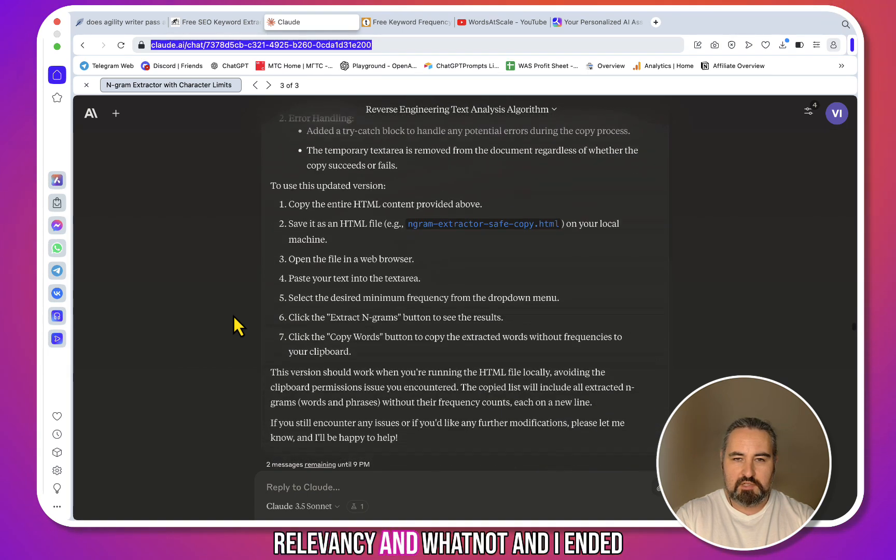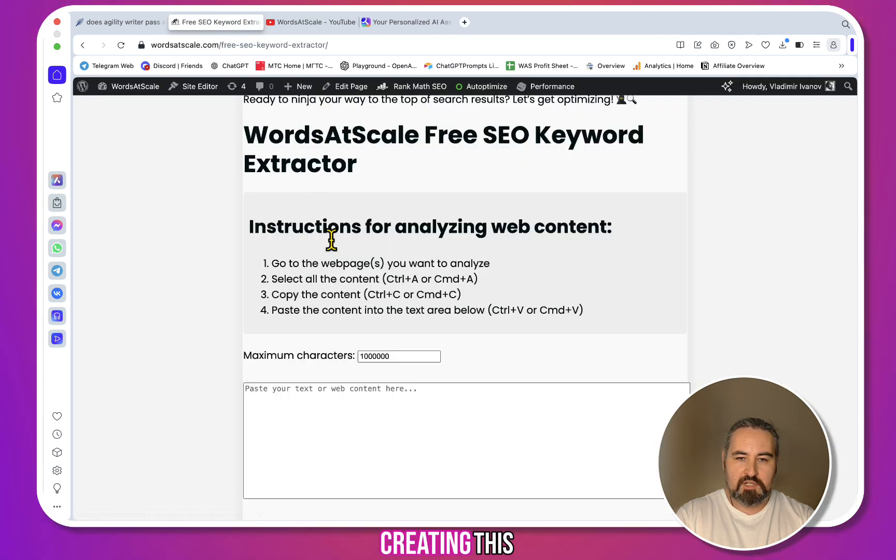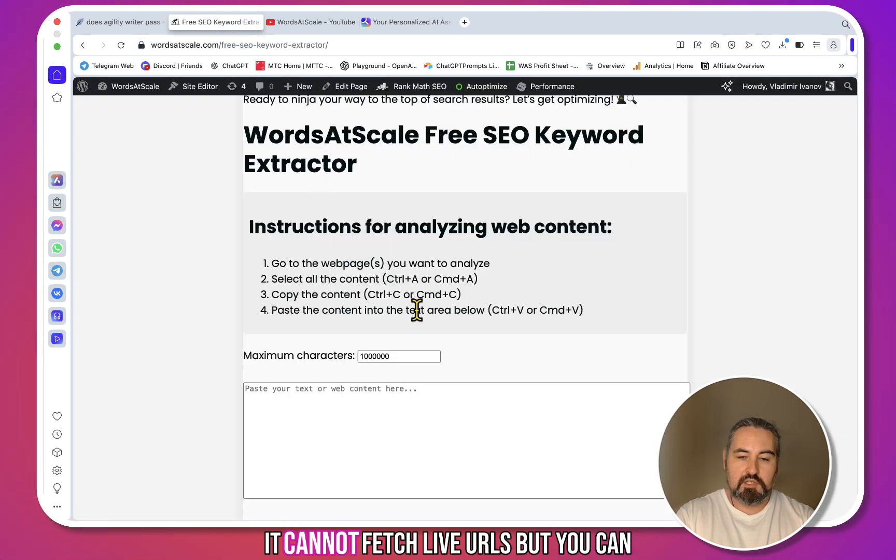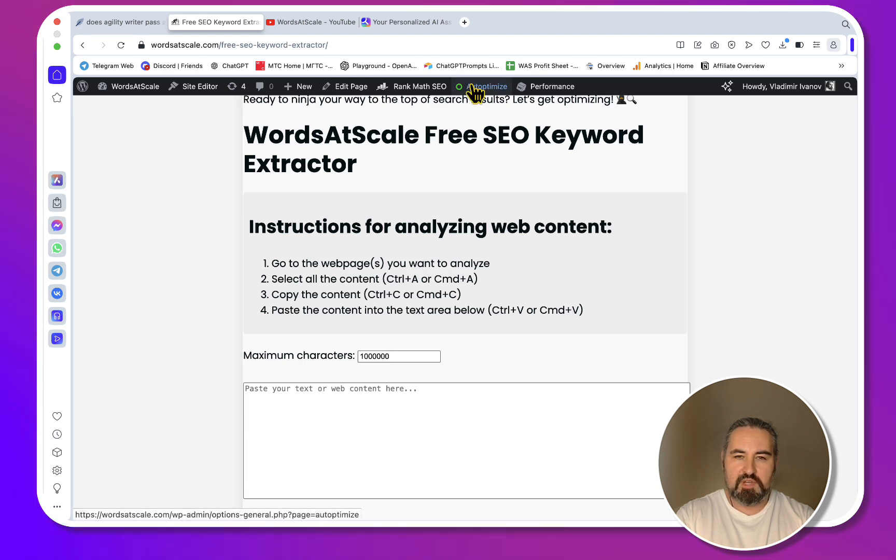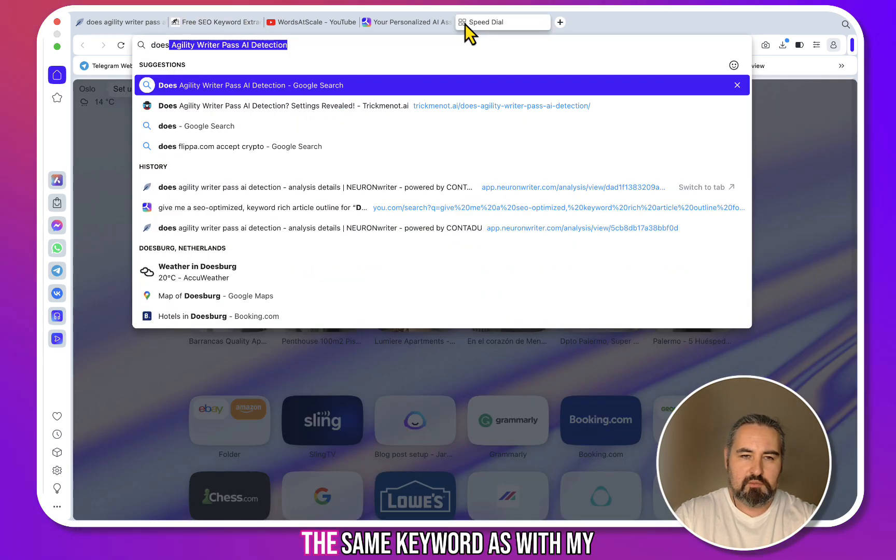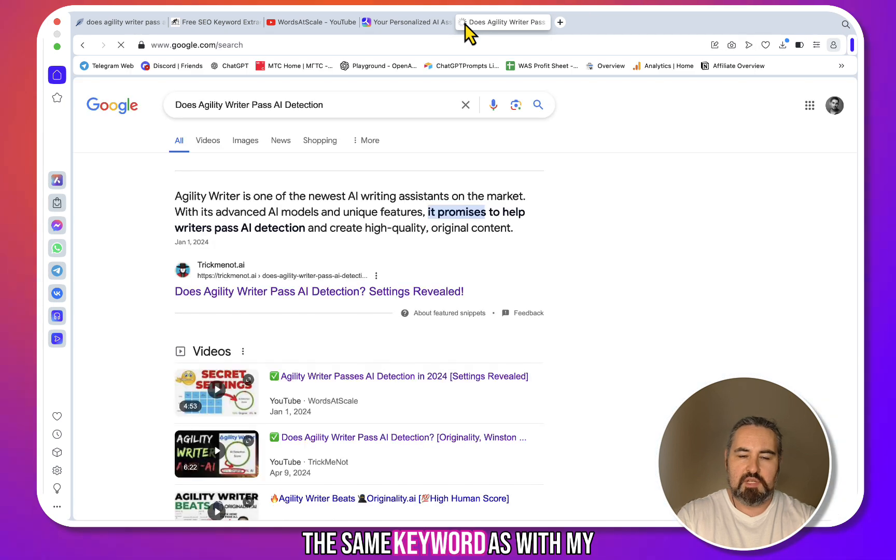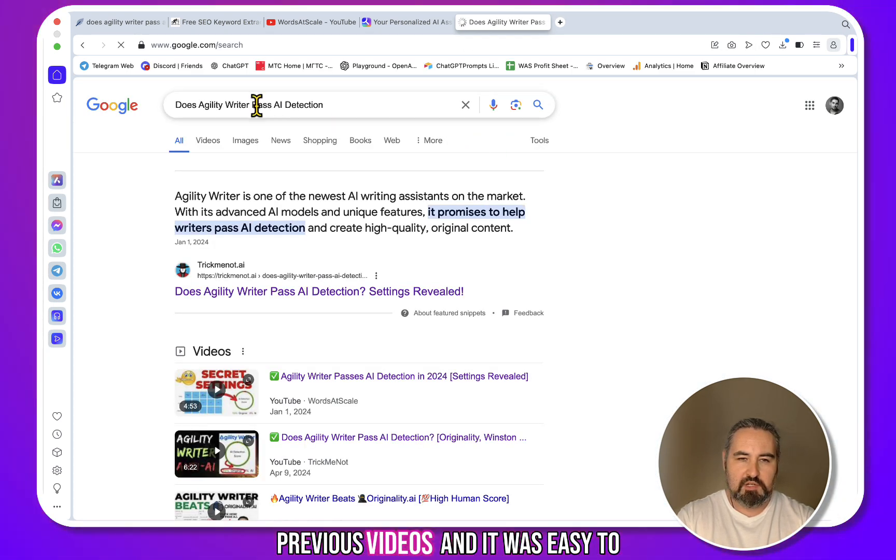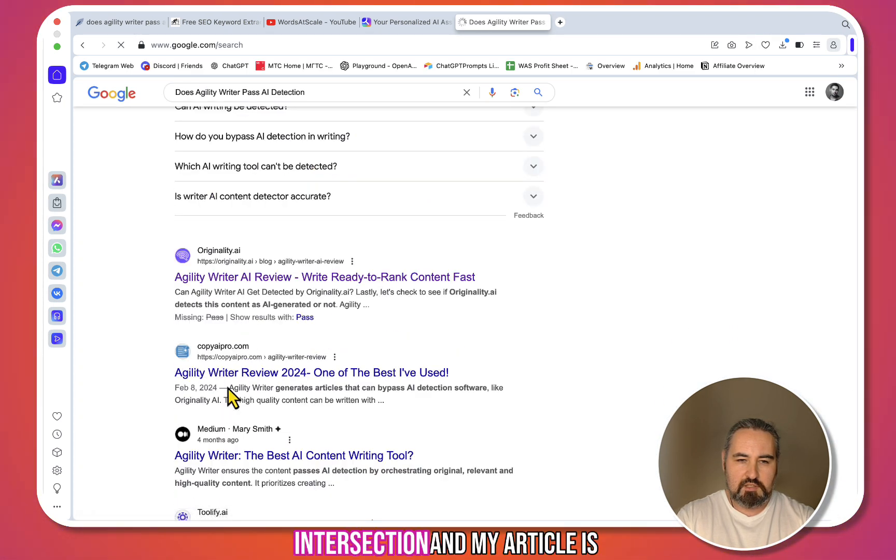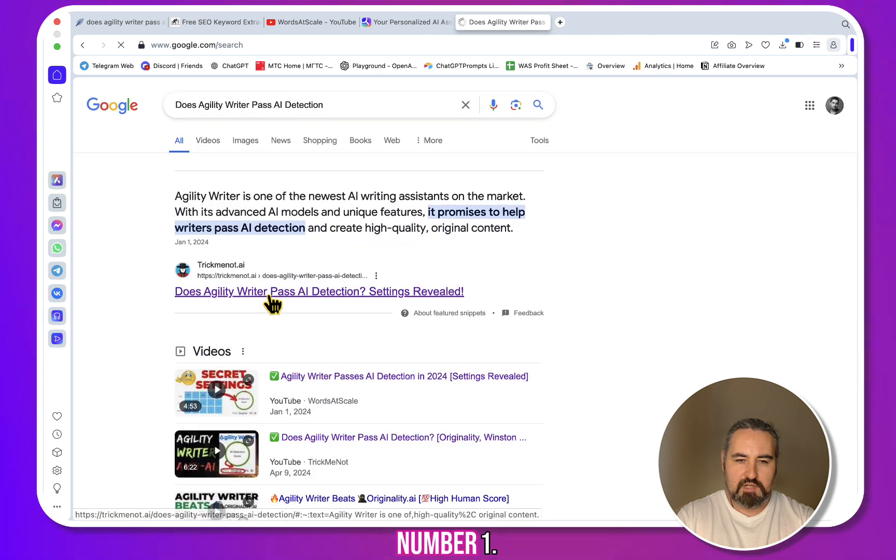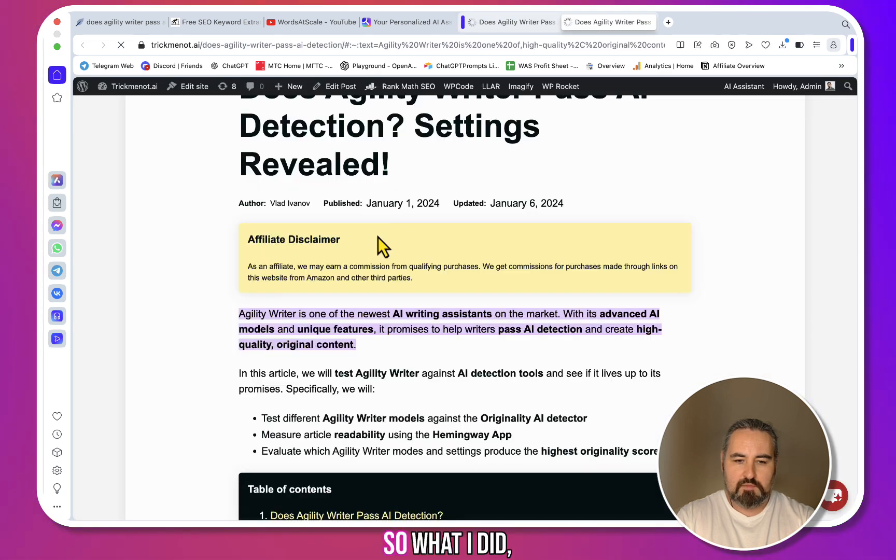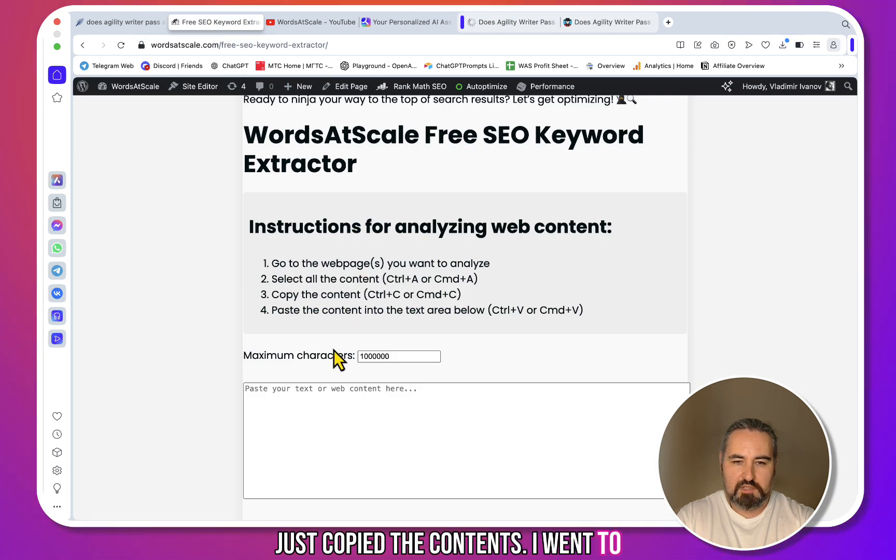And I ended up creating this tool. It cannot fetch live URLs, but you can paste in the text from the article. So I was working with the same keyword as with my previous videos: 'Does Agility Writer Pass AI Detection?' My article is ranked number one, so what I did is I just copied the content, went to my tool, and pasted it here.